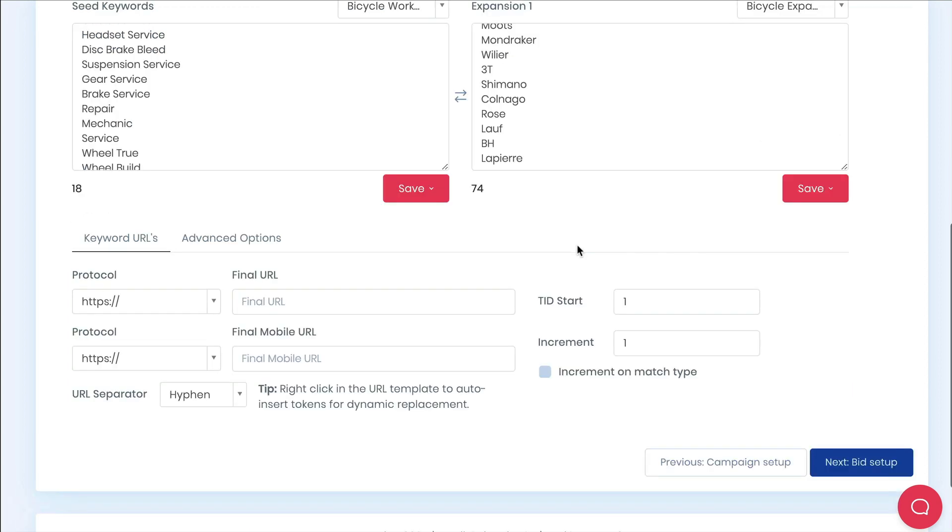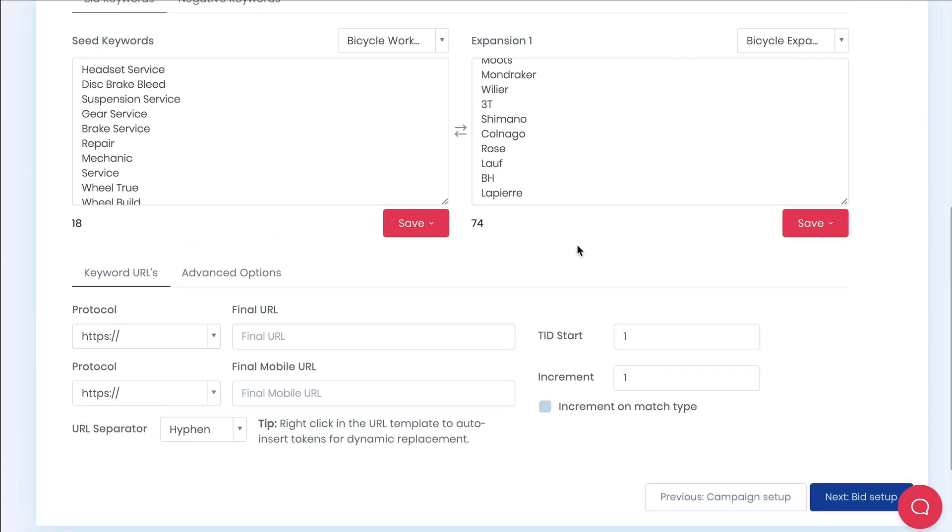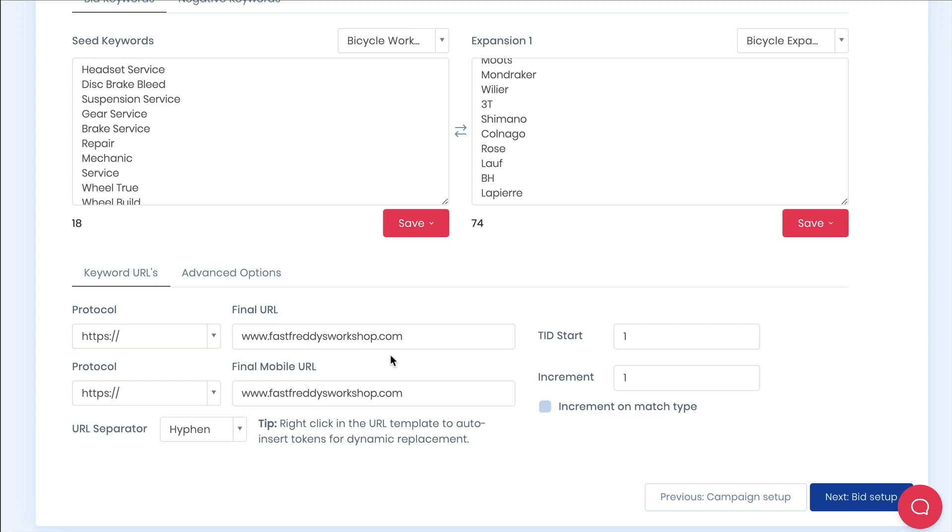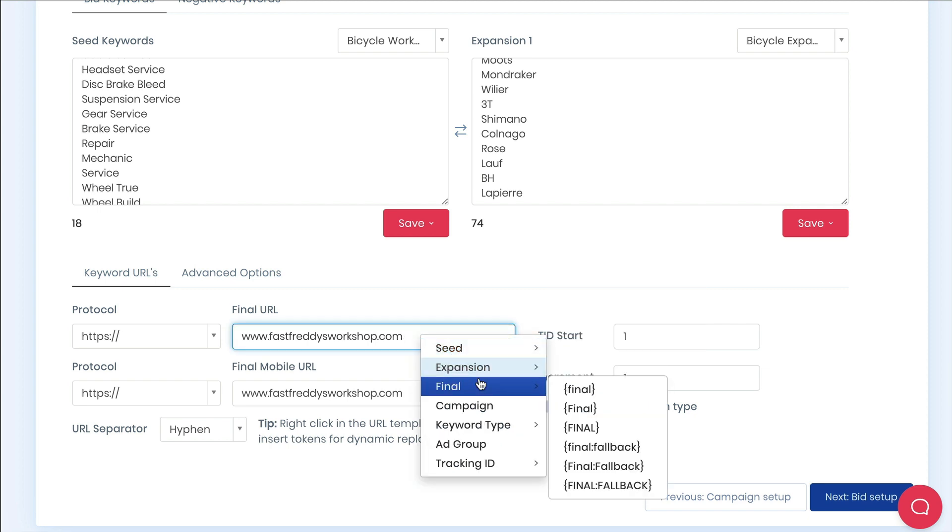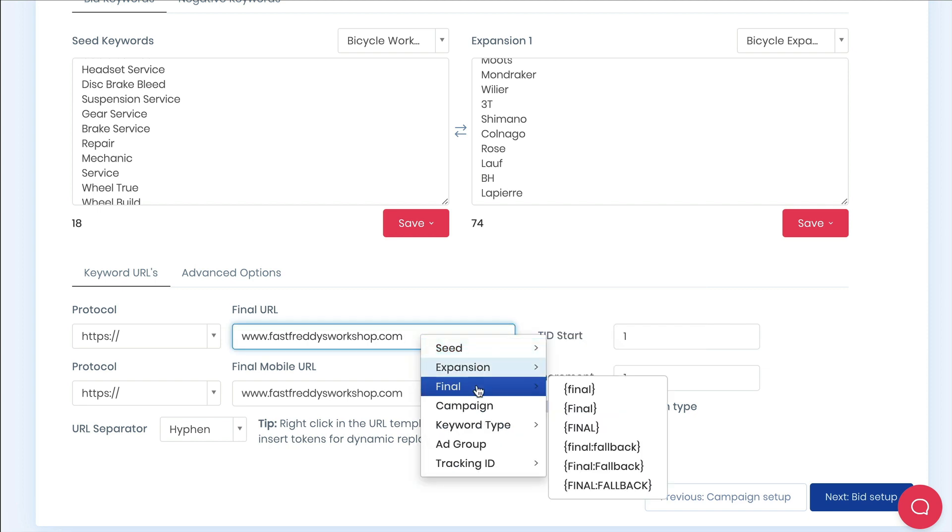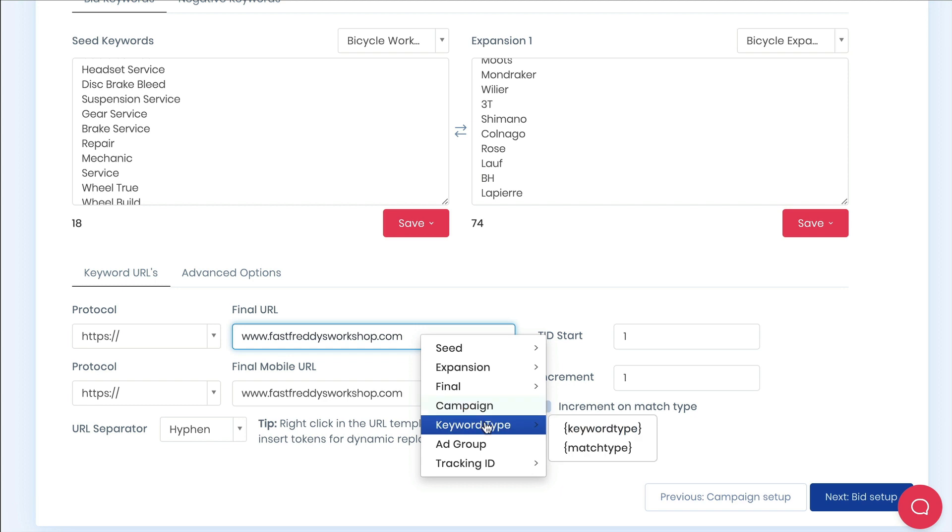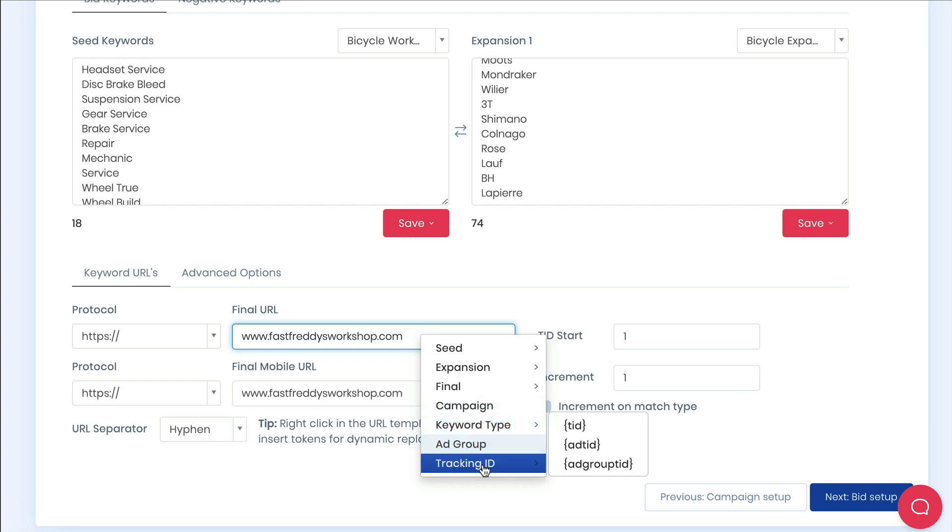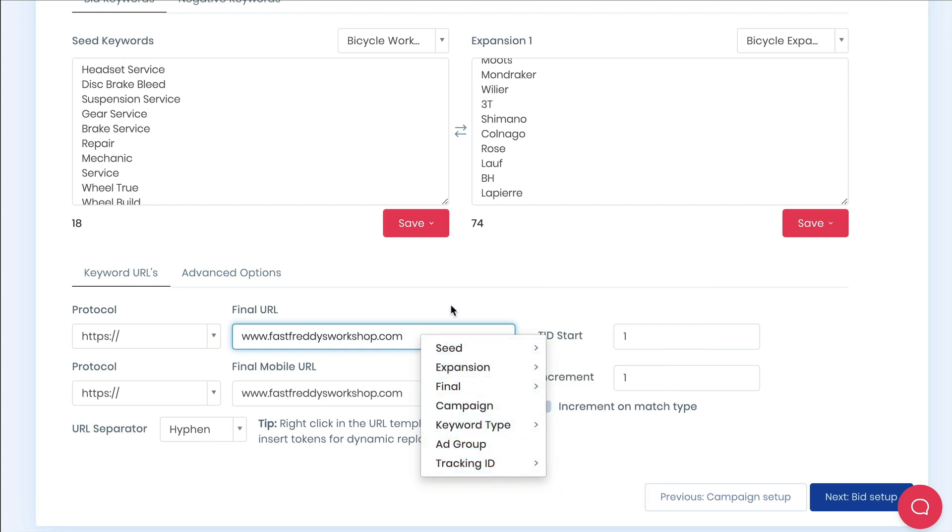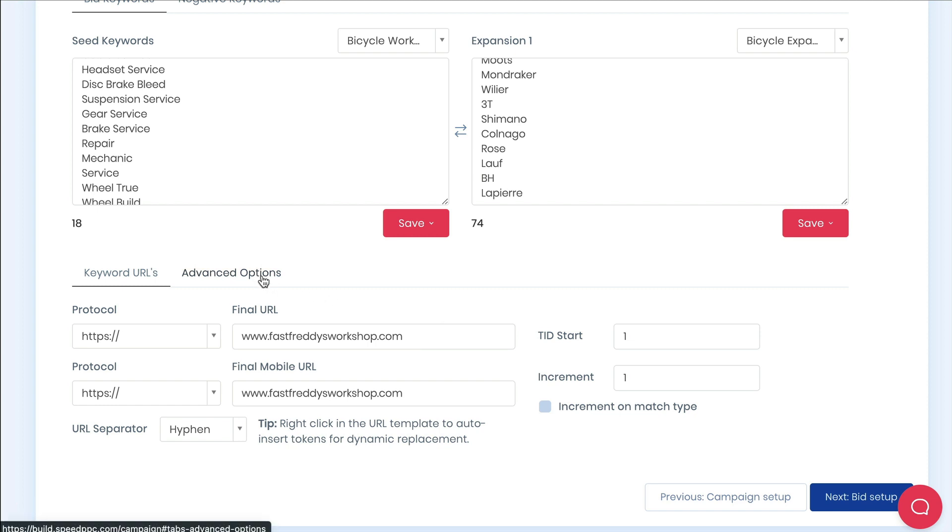Now as you go down you'll see the URL section. Speed PPC creates the URL at the keyword level. You'll want to put your website URL in this section here. Google already adds your UTM tags automatically so you don't need to do that. However you can pass other values into the URL for internal tracking or dynamically changing the landing page if you have that capability. We will just leave it as our landing page for now.